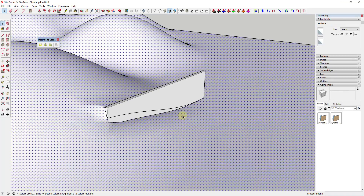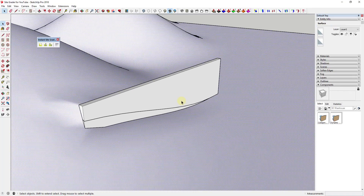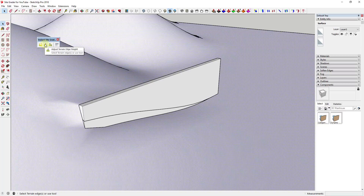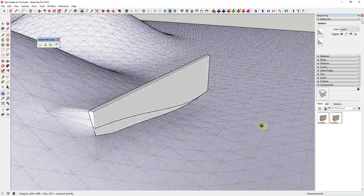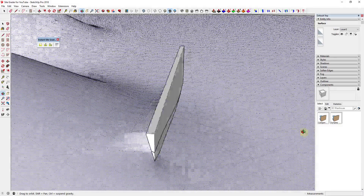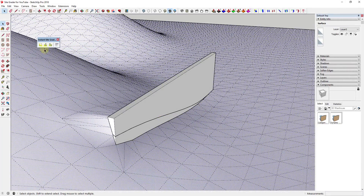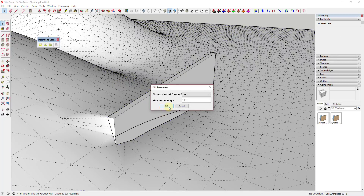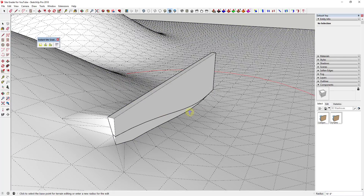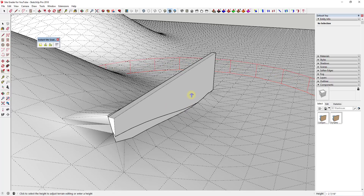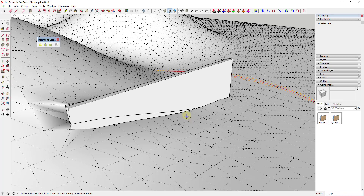One nice feature of this extension is the ability to make adjustments once your terrain edges have been created. For example, if you want to adjust the edges of this piece of terrain, you can use the button for Adjust Terrain Edge Height. You can single-click and then move your mouse up or down to move the edges of this terrain up or down.